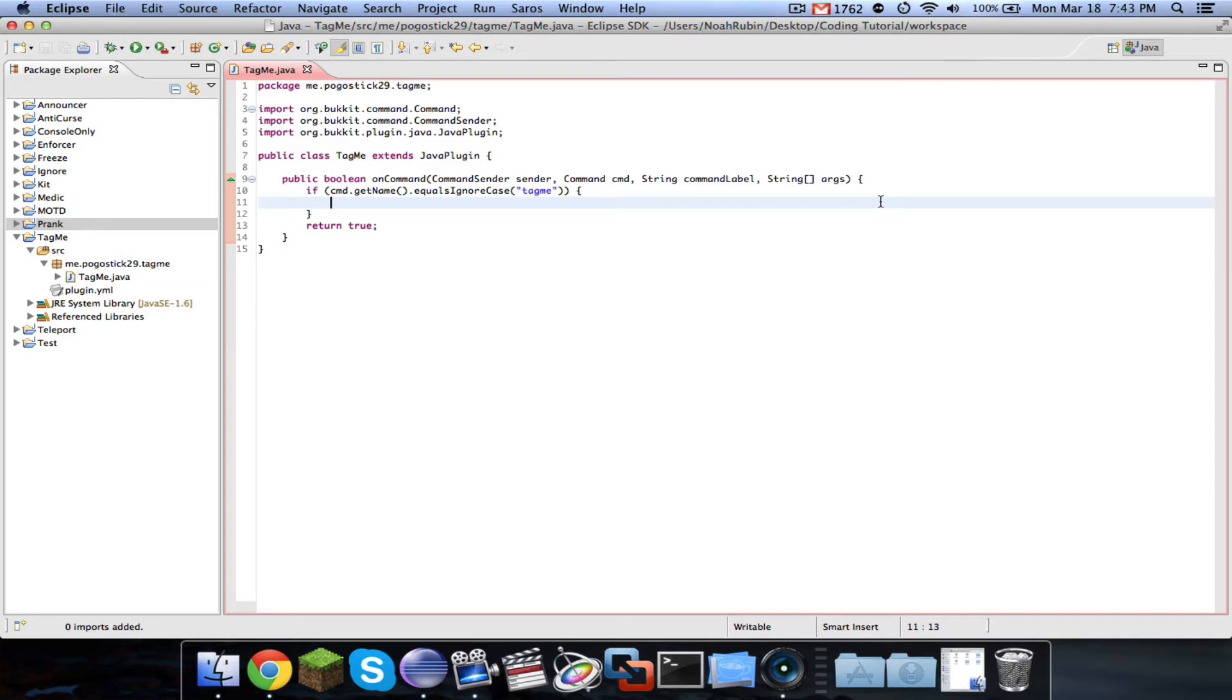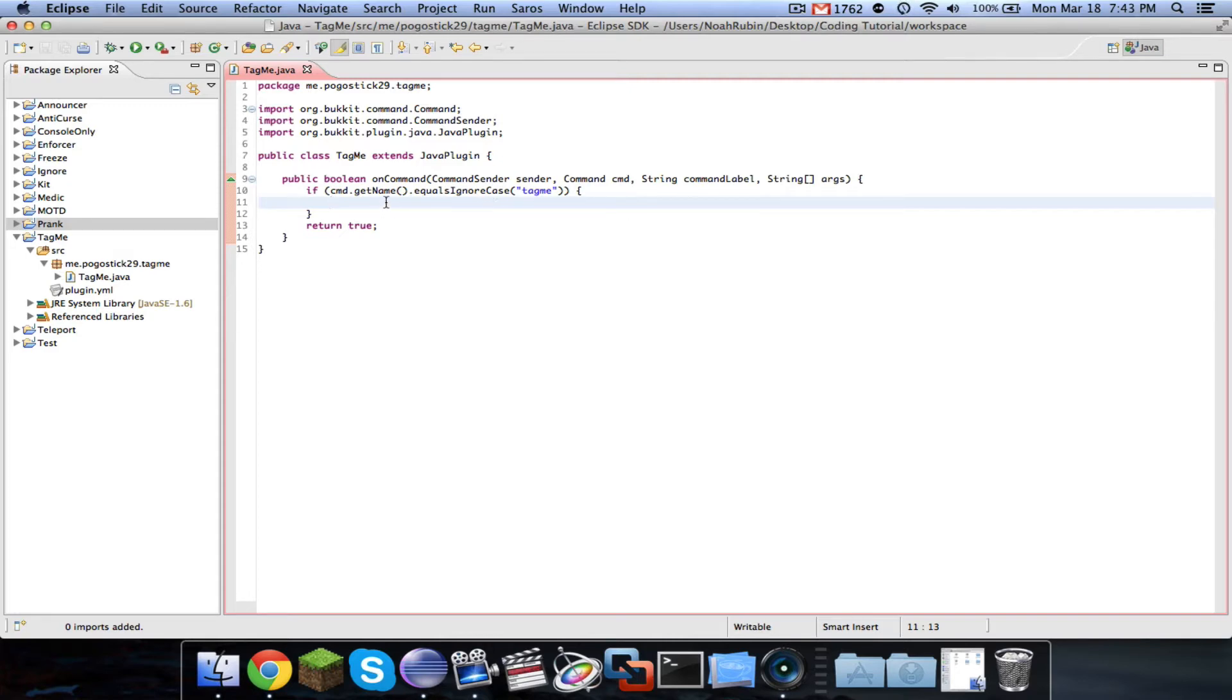In this episode, I am going to show you guys Tag API, which is a plugin. It's an API that's kind of like Vault, and it lets you change the little name tag that appears above every player.